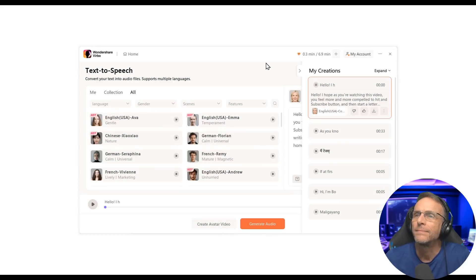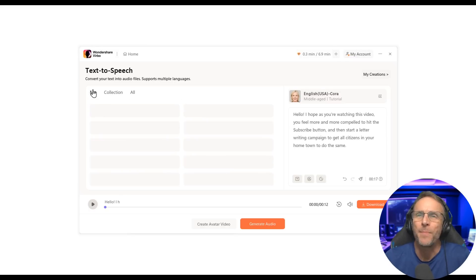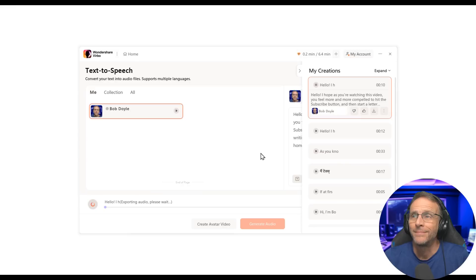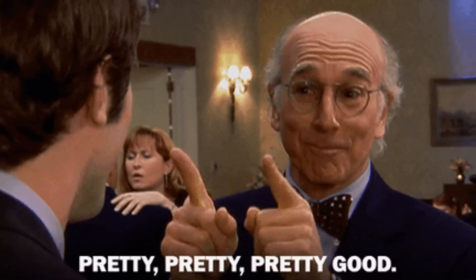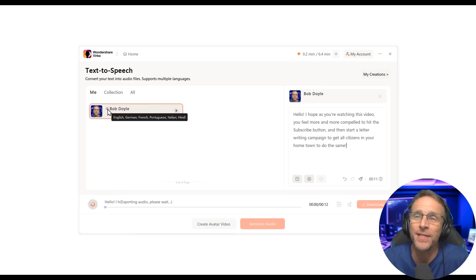Hello, I hope as you're watching this video, you feel more and more compelled to hit the subscribe button, and then start a letter writing campaign to get all citizens in your hometown to do the same. Let me go back to my voice and generate again. Wow — that's pretty good. That was a really good voice conversion there.